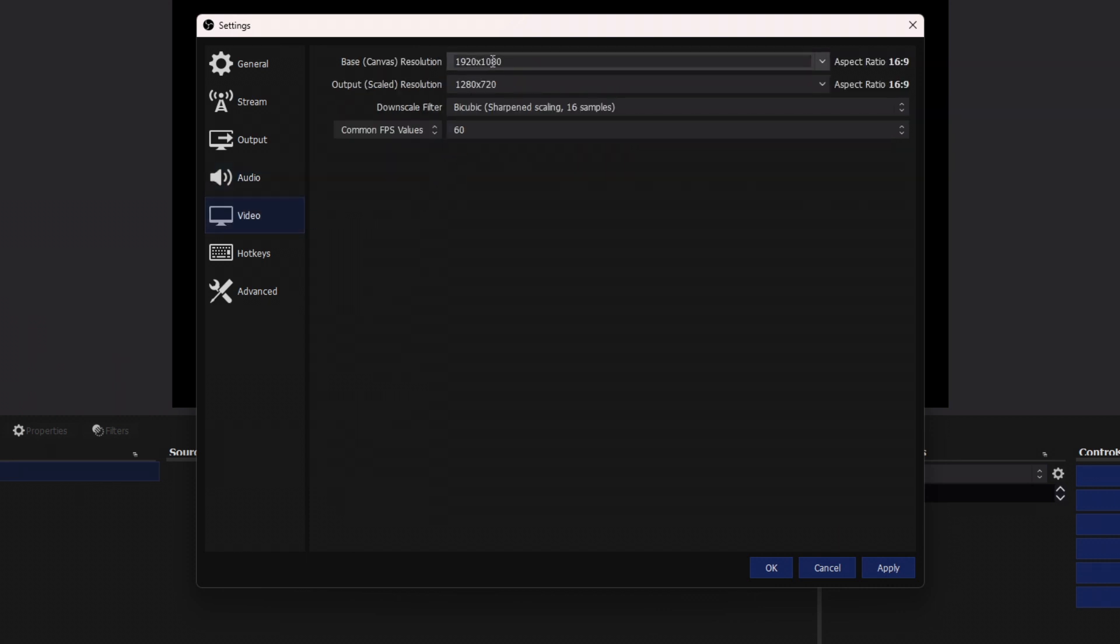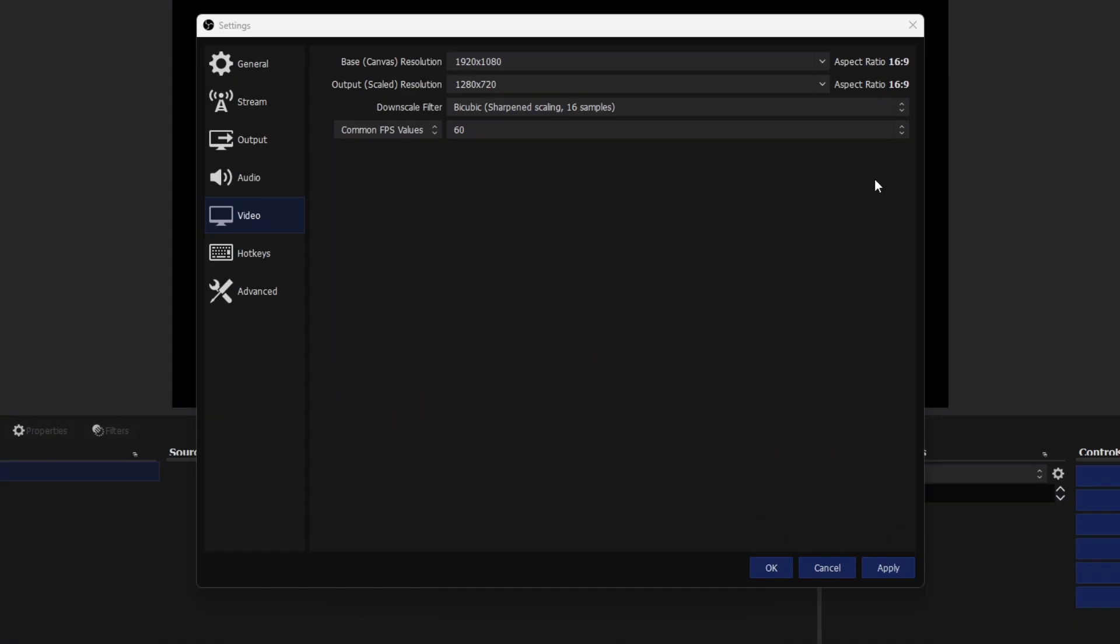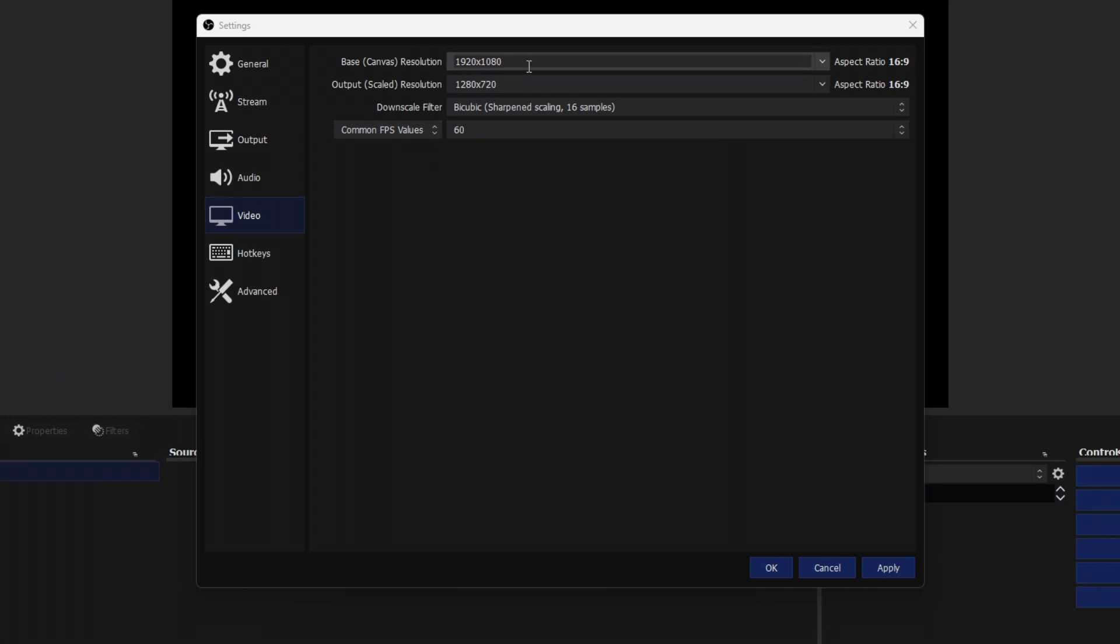And we're going to click on video. And for video, this is going to determine that 720 60 FPS that we saw at the top of the chart. Your base canvas resolution, you want that at 1080p. And that is everything that you're seeing. That's at 1080p. The output resolution is everything that the Twitch stream sees. So that's going to be at 720p in this case.